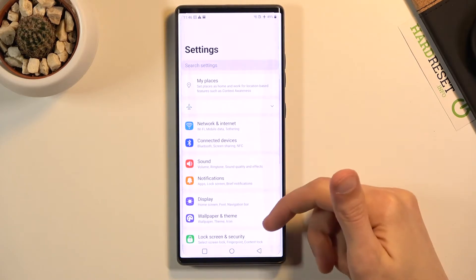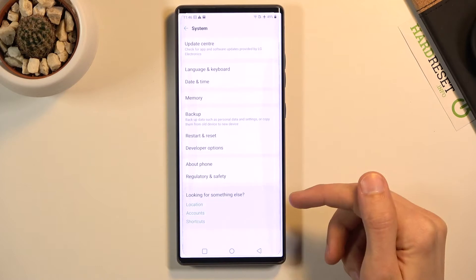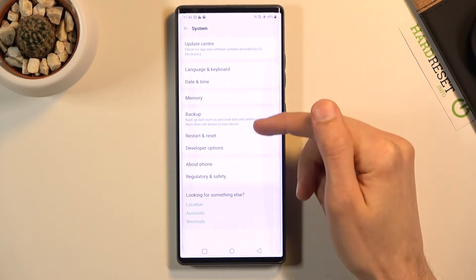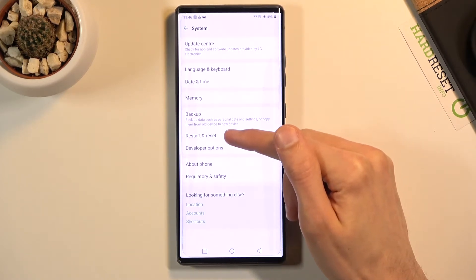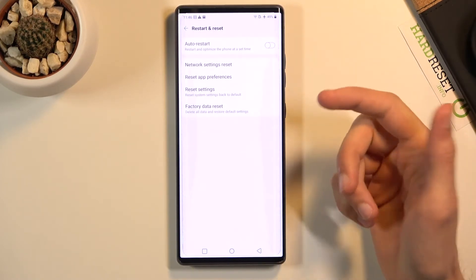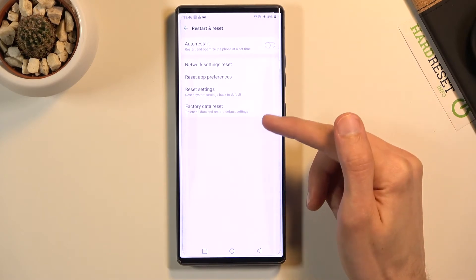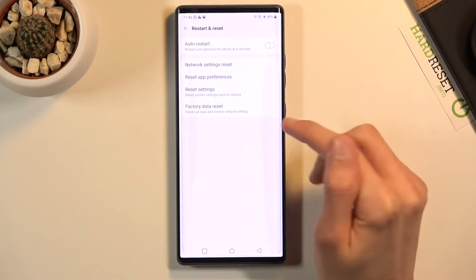From here, scroll all the way down to System, then select Reset or Restart and Reset. In here you should see at the bottom Factory Data Reset.